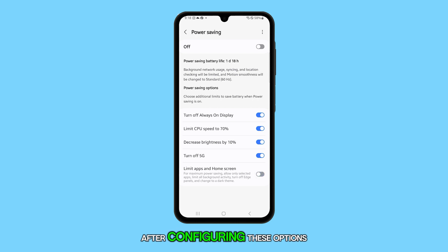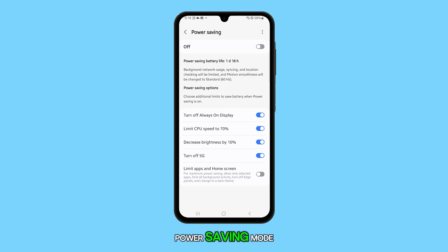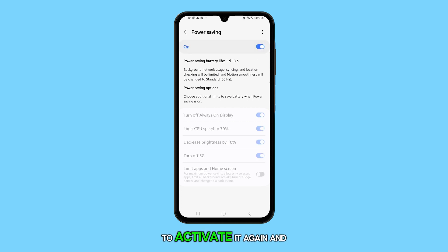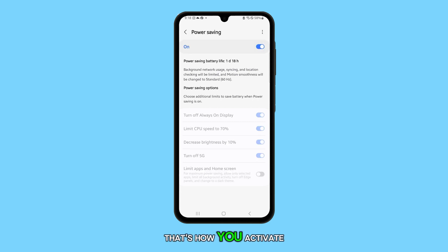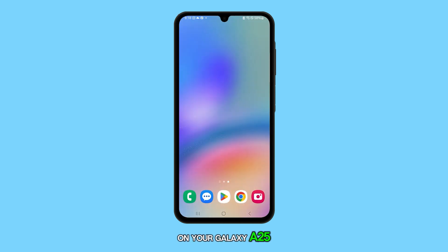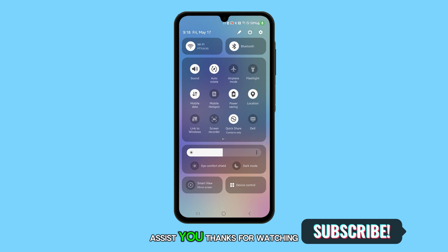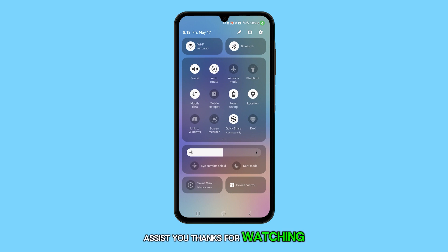After configuring these options, tap the switch next to power saving mode to activate it again. And that's how you activate and customize power saving mode on your Galaxy A25. We hope this video can assist you. Thanks for watching.